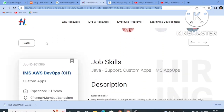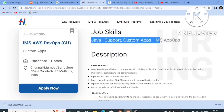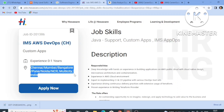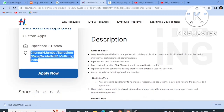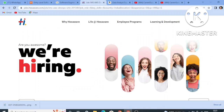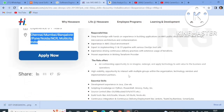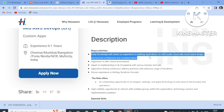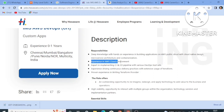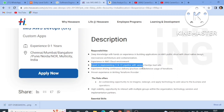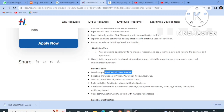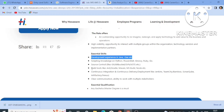The third job role is from Hexaware. Hexaware is hiring for Java Support, Custom Apps, IMS Apps, and App Ops. Experience required is fresher or one year. Job locations include Chennai, Mumbai, Bangalore, Pune, and Noida NCR — so it is a pan-India job covering all Hexaware office locations. Responsibilities include hands-on experience building applications on AWS public cloud, experience in AWS cloud environment, expertise in implementing CI and CD, and experience with continuous delivery practices.